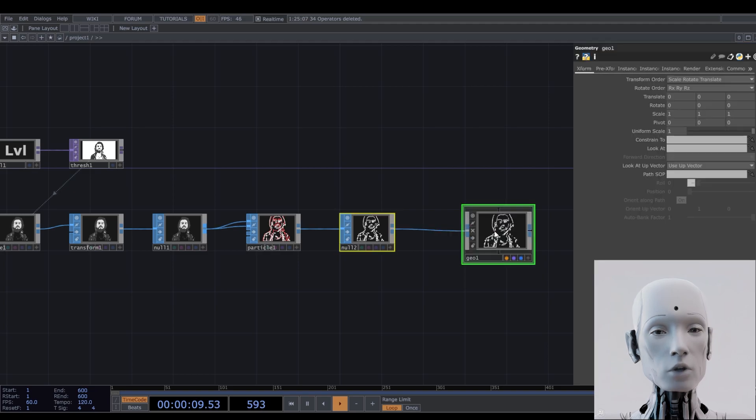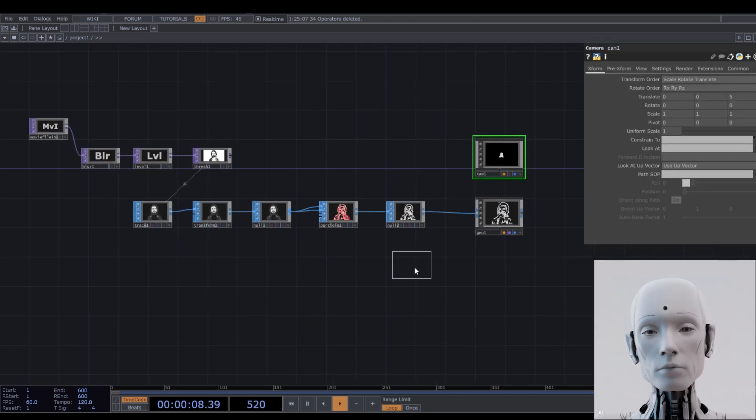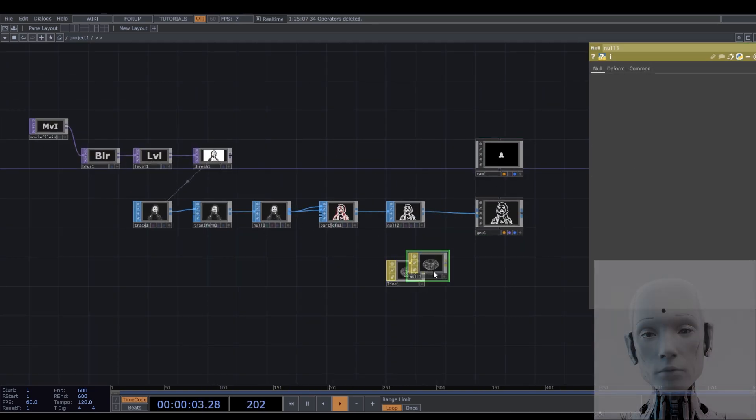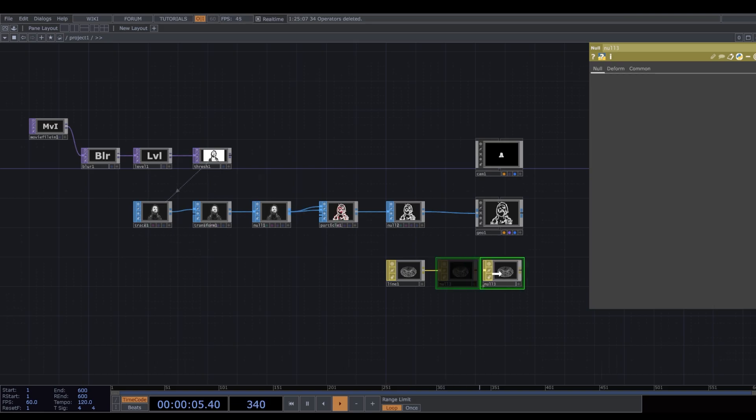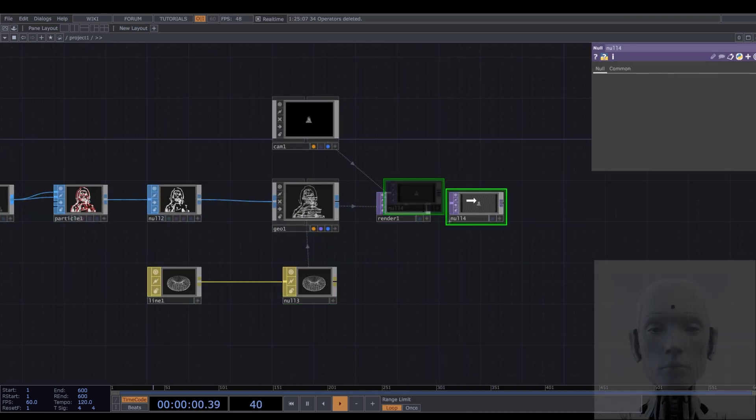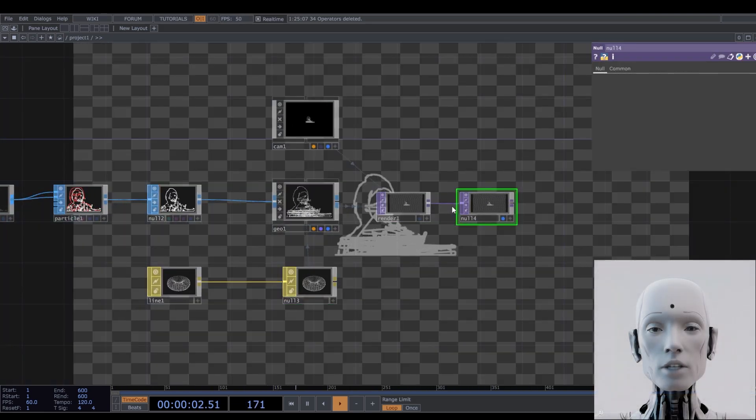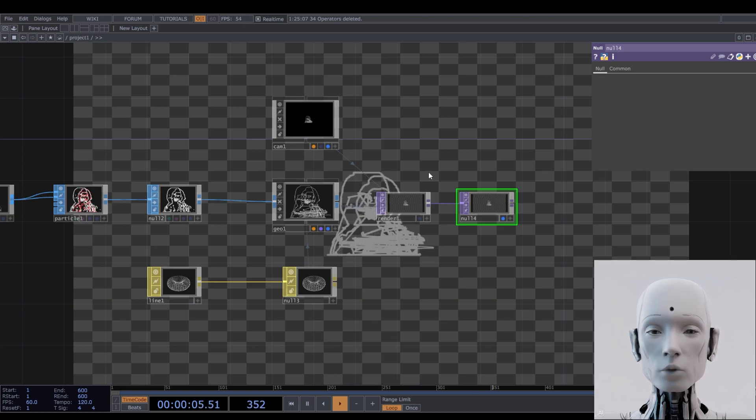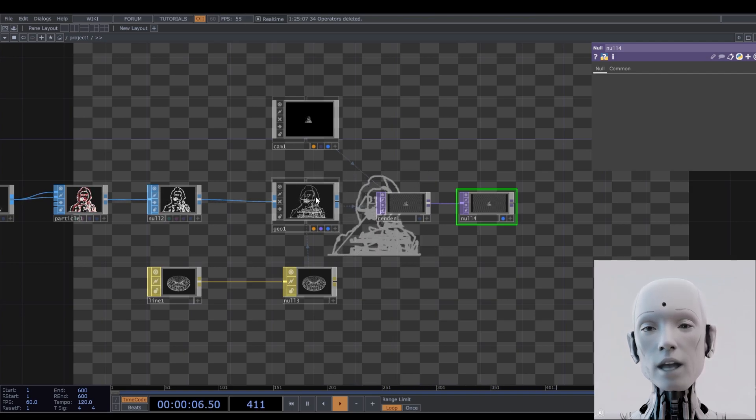We'll now need a geocomponent, a camera, and a line mat. Now we're going to do a few adjustments to the geometry comp, the camera, and the line mat.